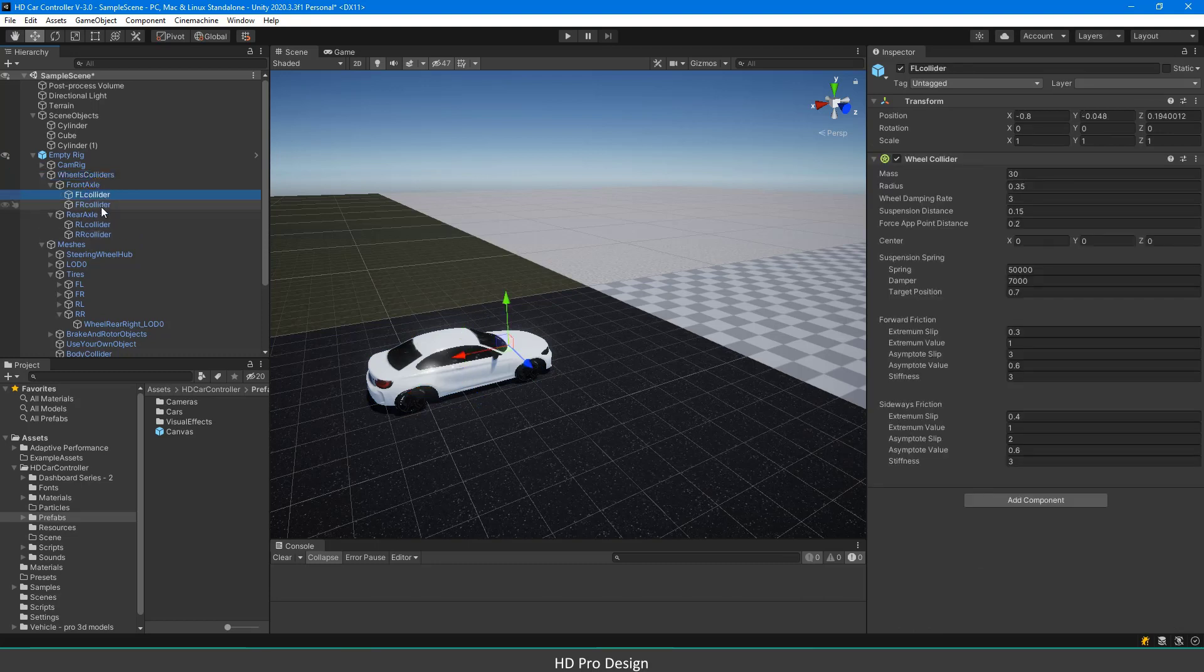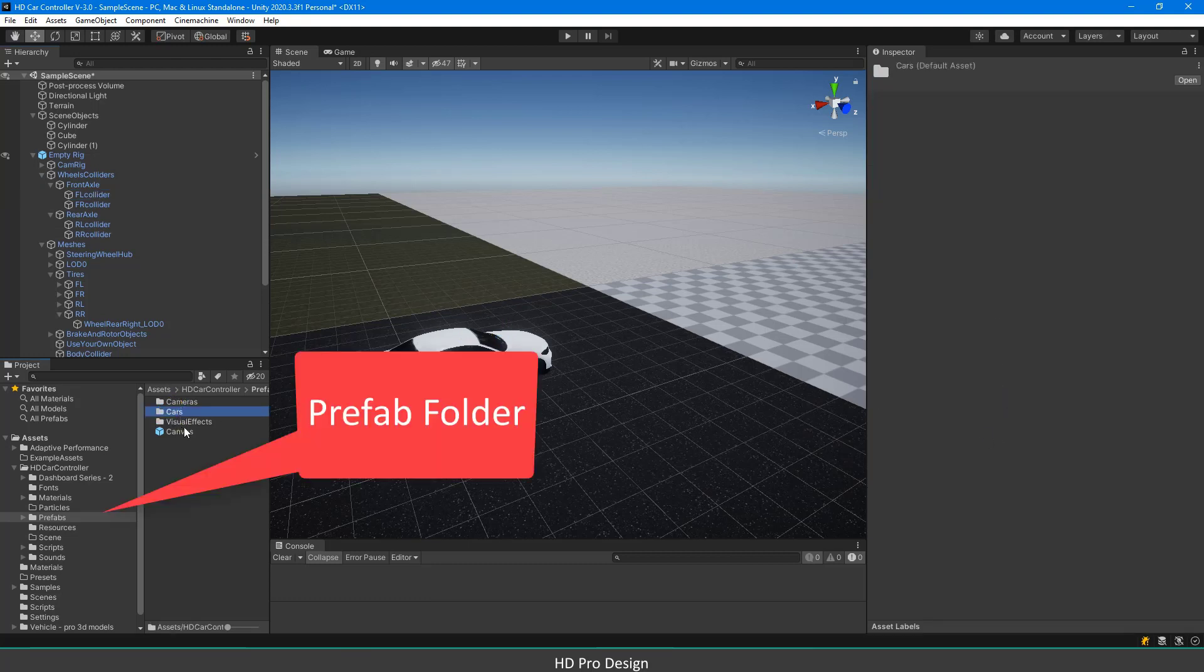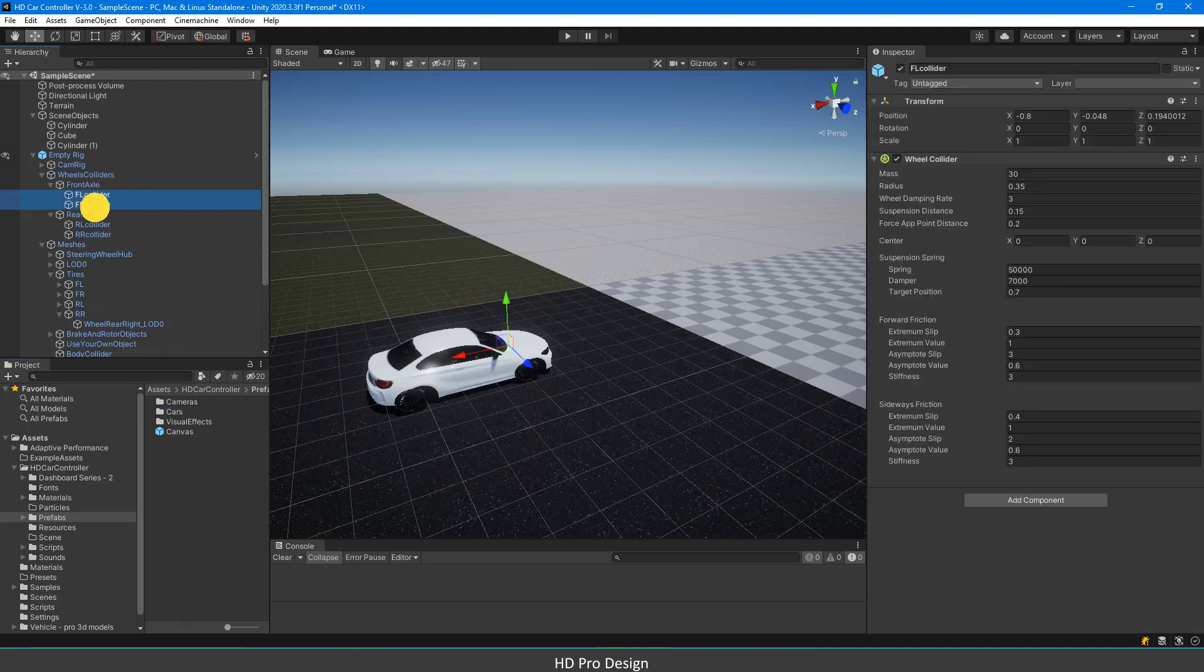You can adjust wheel collider properties as you want, but you will find prefabs under the prefab folder of HDCarController asset which are already set for different types of cars. You can change the wheel collider values and try them by yourself.